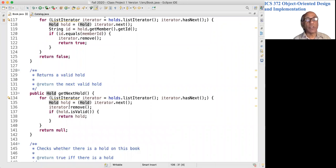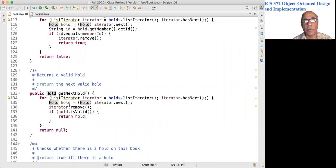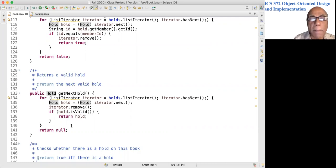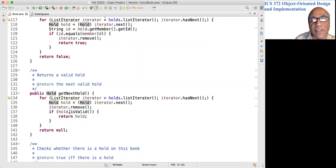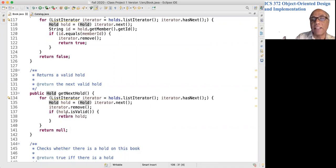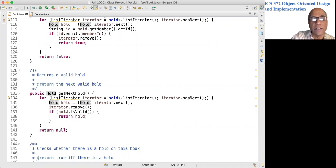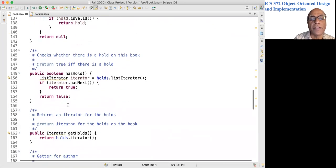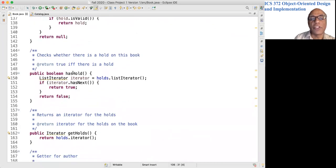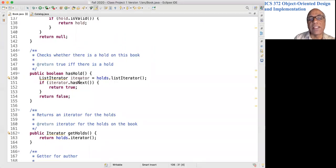I mean, whenever you service a hold, that hold has been taken care of, so you have to remove it. But you don't want to return it if it is not valid anymore. A hold is valid if the date is still current.